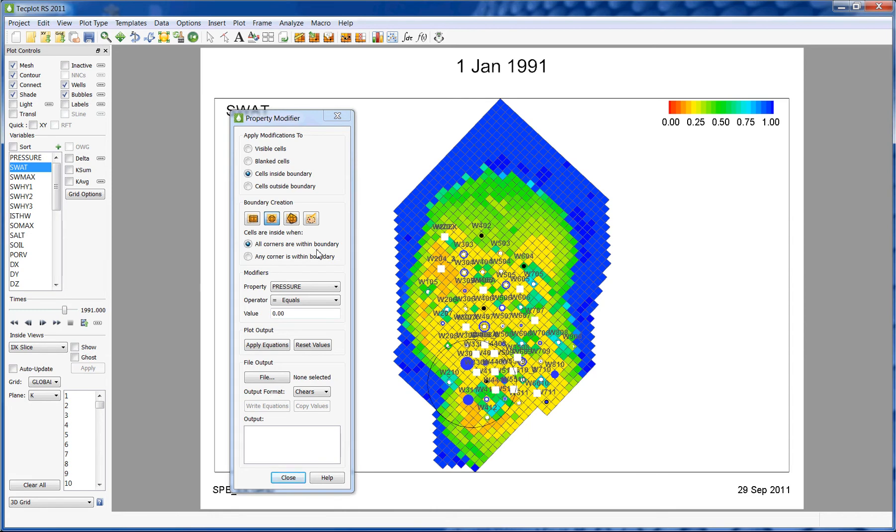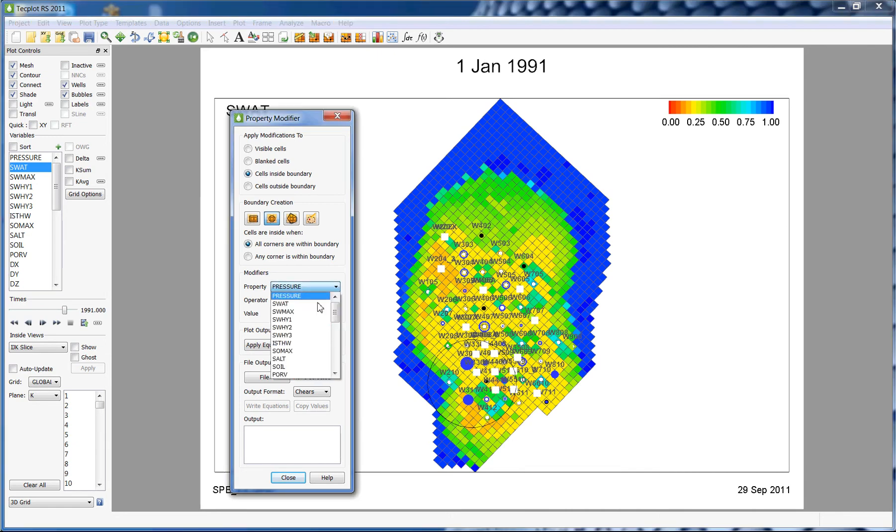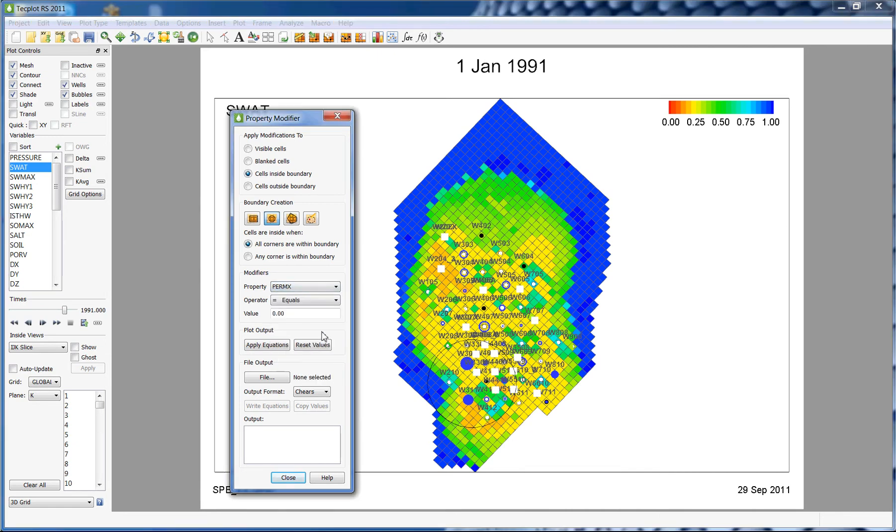Once we have created our boundary, we can choose the property that we want to modify and how much we want to change it. In this example, I'm going to change the perm x property and divide the selected region by 2.